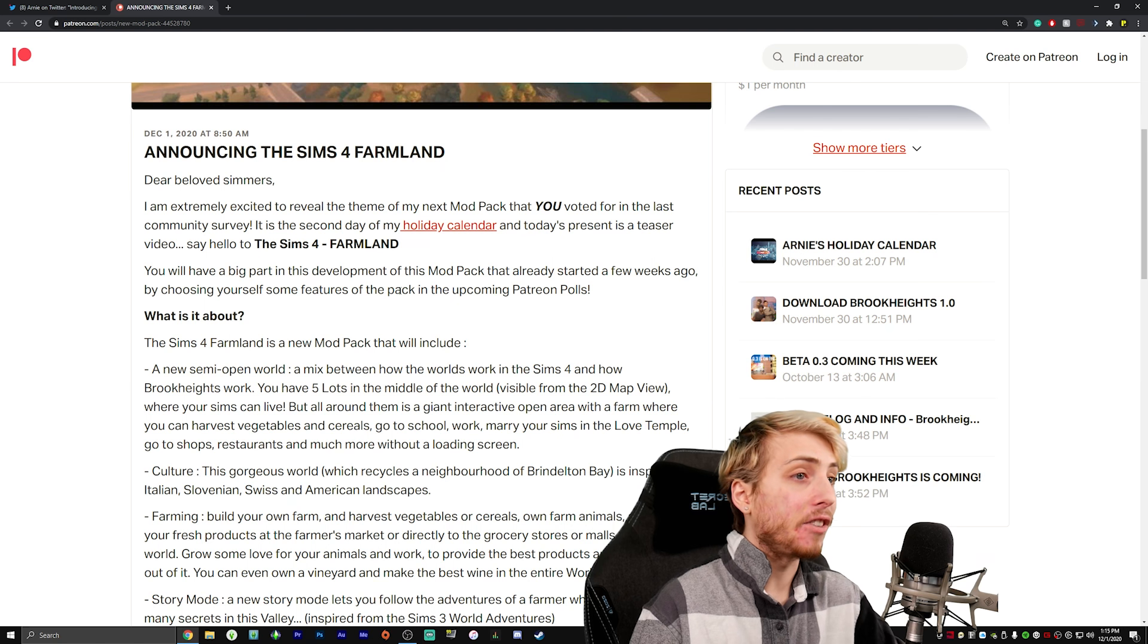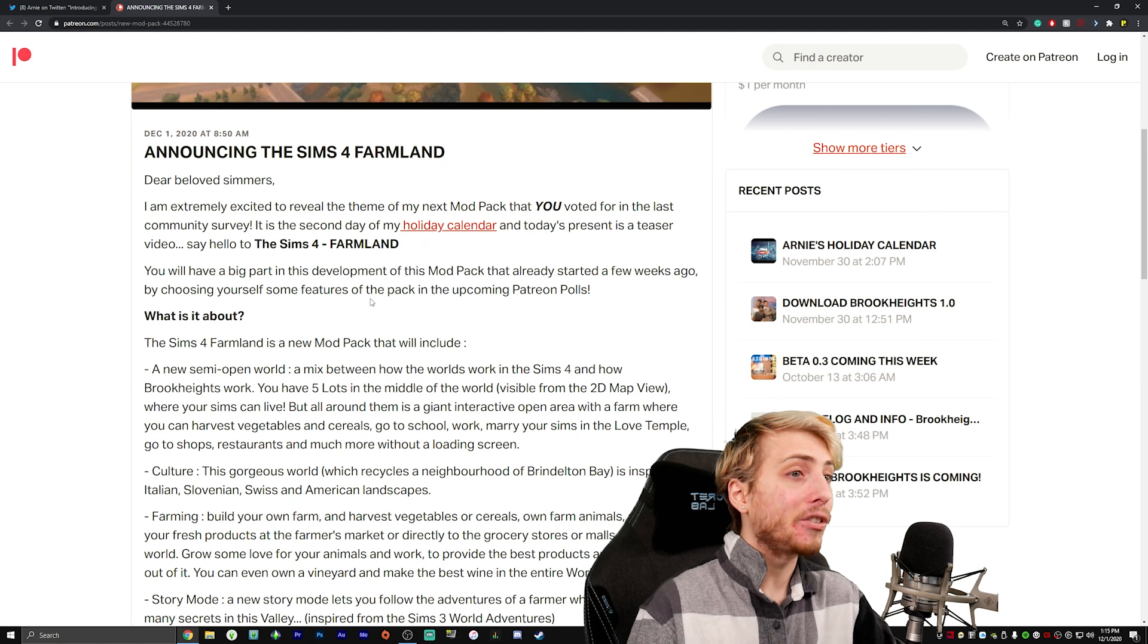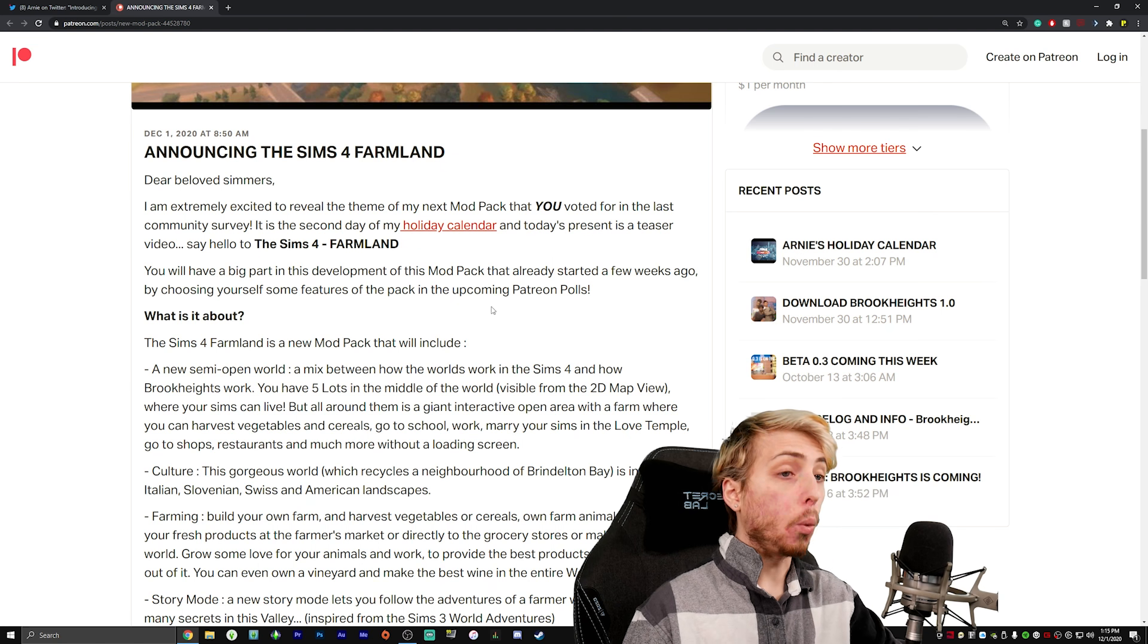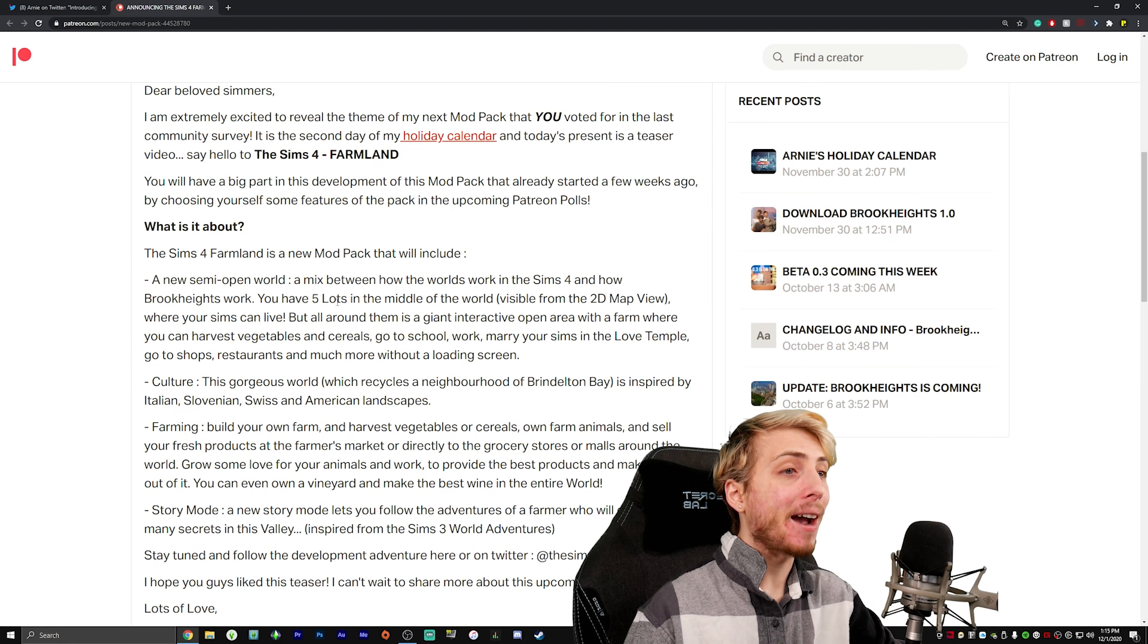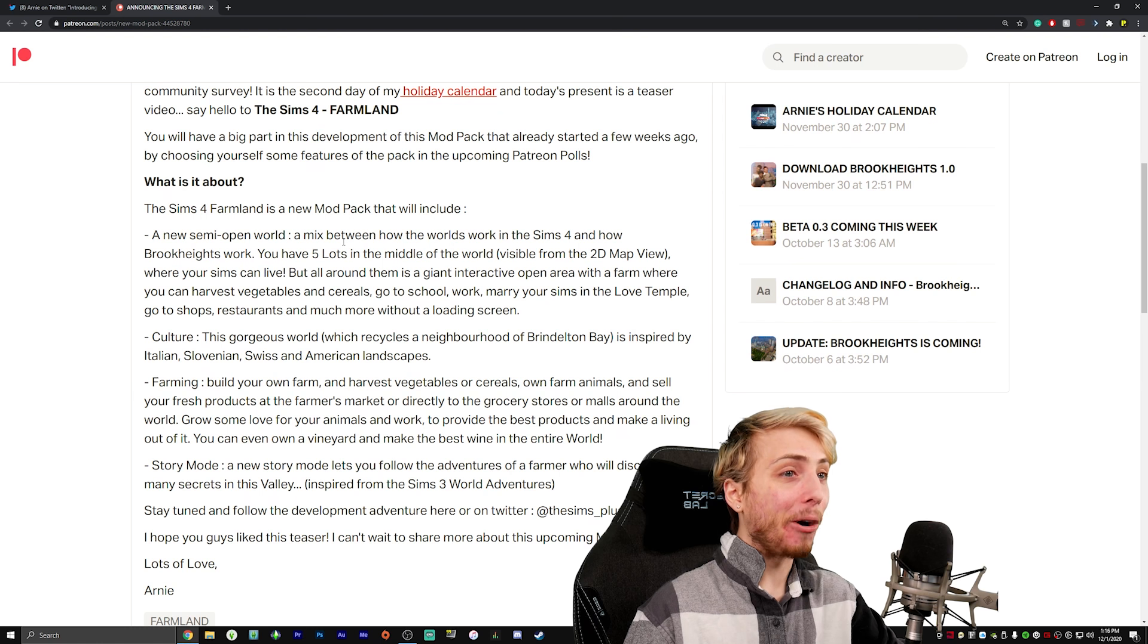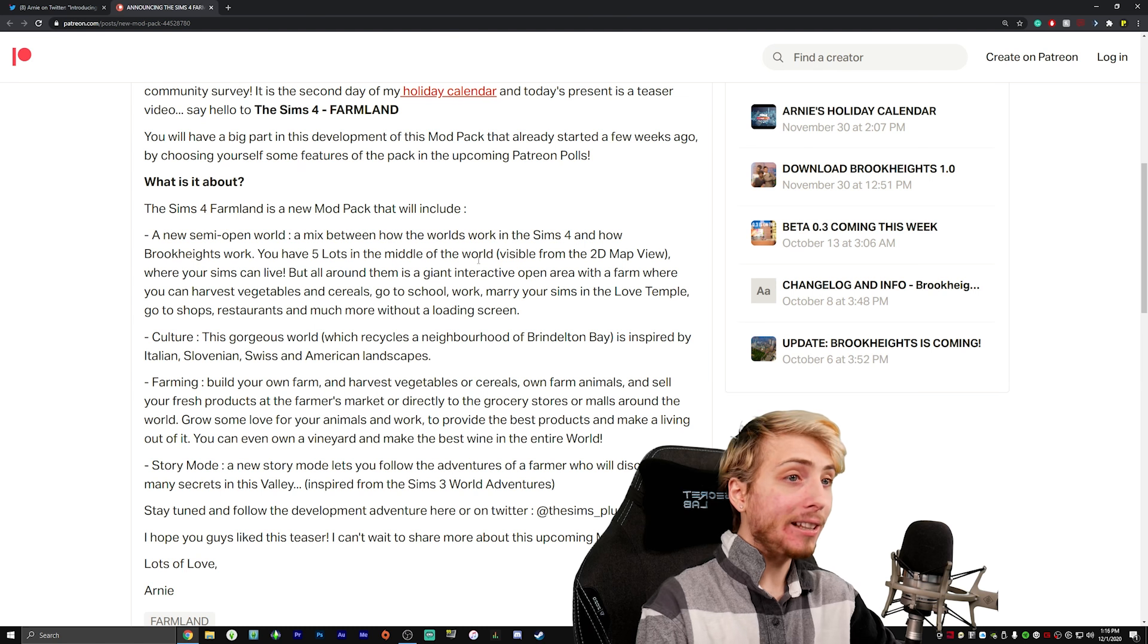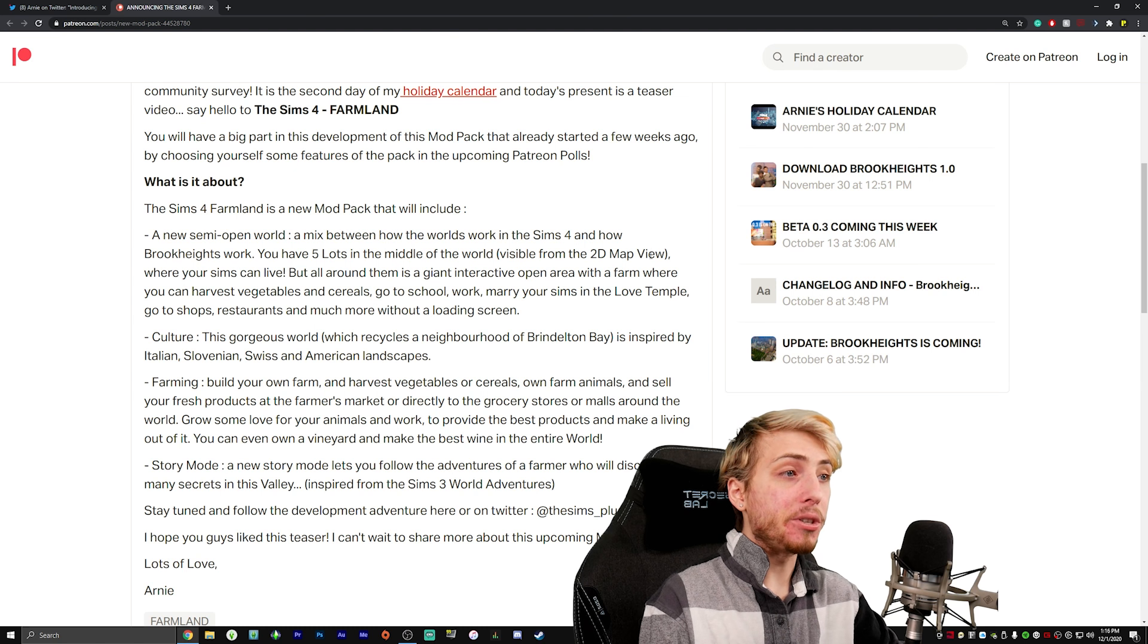You will have a big part in the development of this mod pack that already started a few weeks ago by choosing yourself some features of this pack in the upcoming Patreon polls. What is it about? The Sims 4 Farmland is a new mod pack that will include a new semi-open world, a mix between how the worlds work in the Sims 4 and how Brindleton Heights work.